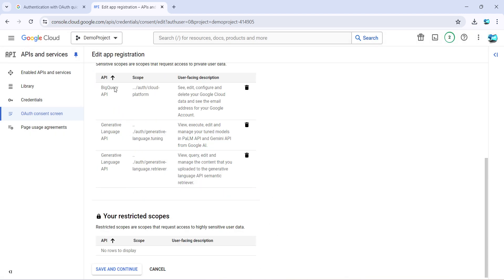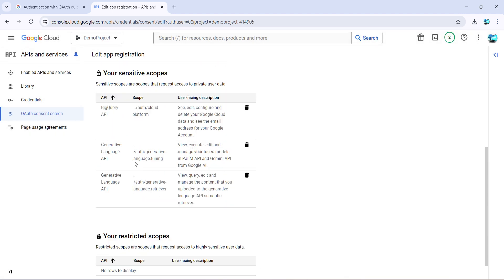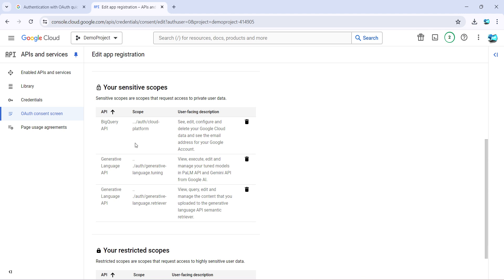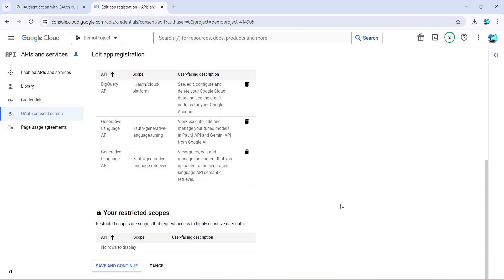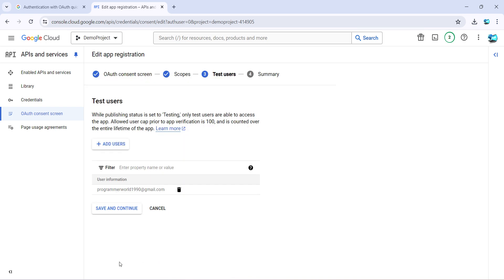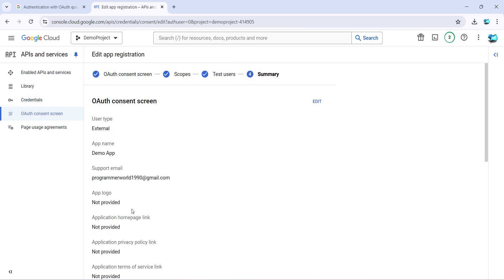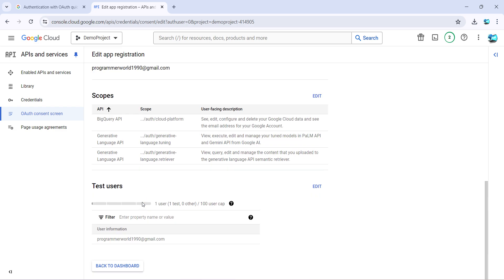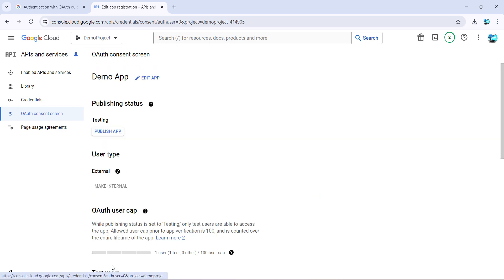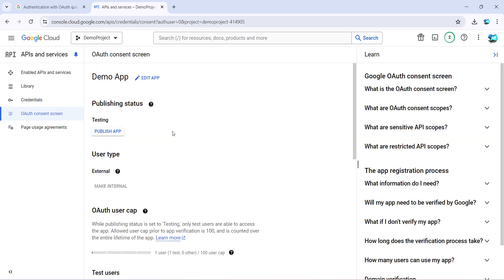And if you come here it will show you the list of scopes what you have added. So one is the cloud platform, one is generative language and one is generative language retriever, tuning and retriever. Then click save and continue, and save and continue.